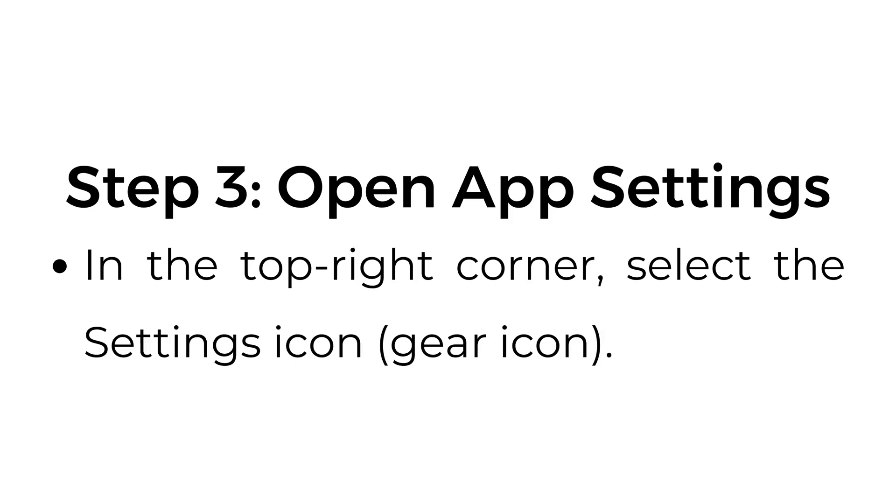Step number three, open app settings. In the top right corner, select the settings icon, usually a gear icon.